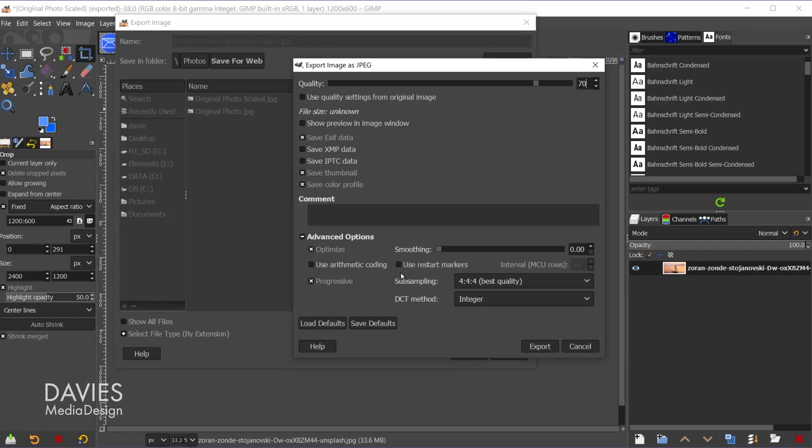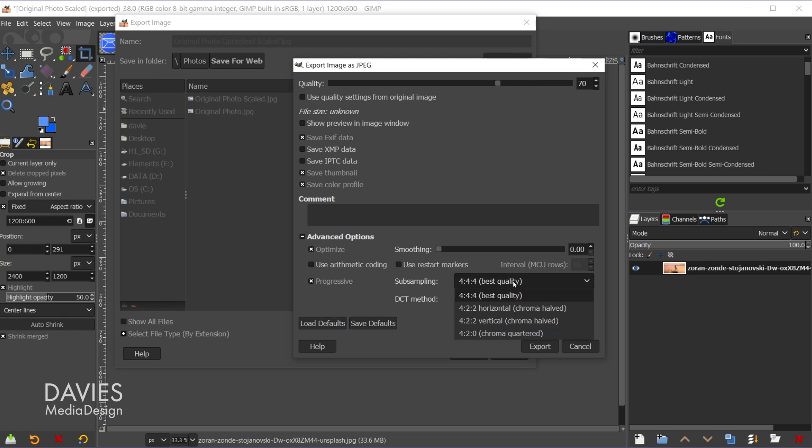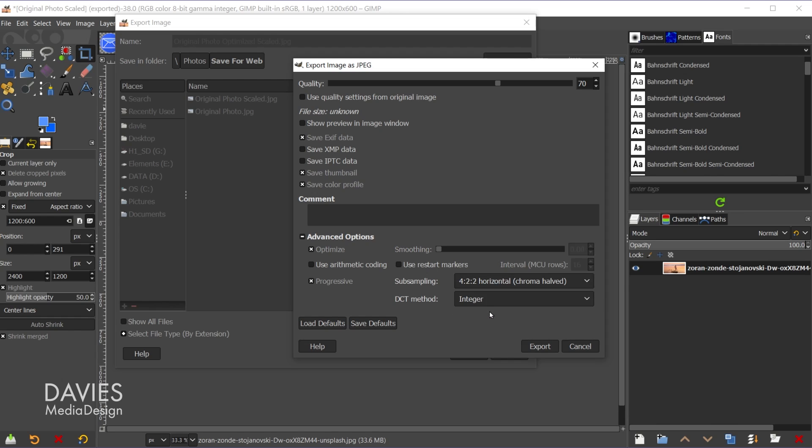Finally, if I come over here to subsampling, this is going to be the final method for reducing quality. So right now it's set to best quality by default. If I click on this I can go down here to the horizontal chroma halved option, or you can even do the vertical. I'm just going to go with horizontal. What this is going to do is it's going to make colors that look similar to the human eye basically disappear. So it's going to reduce the number of colors in your image without it really being noticeable to the human eye. So there's going to be no visible quality loss usually when you use this option.